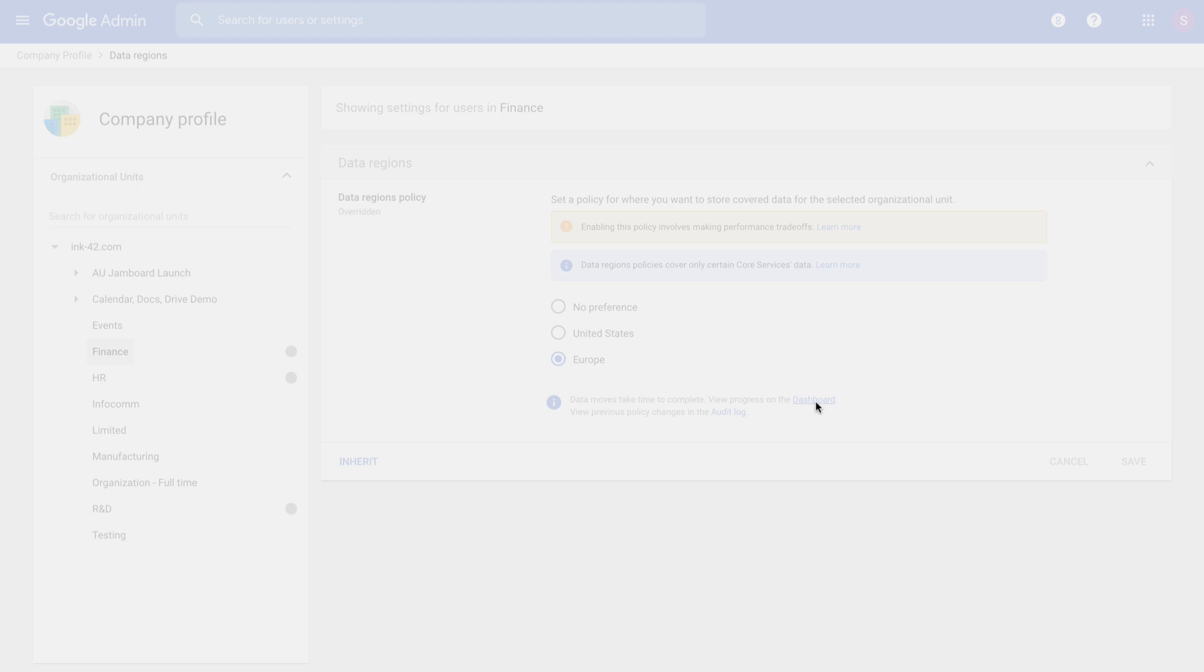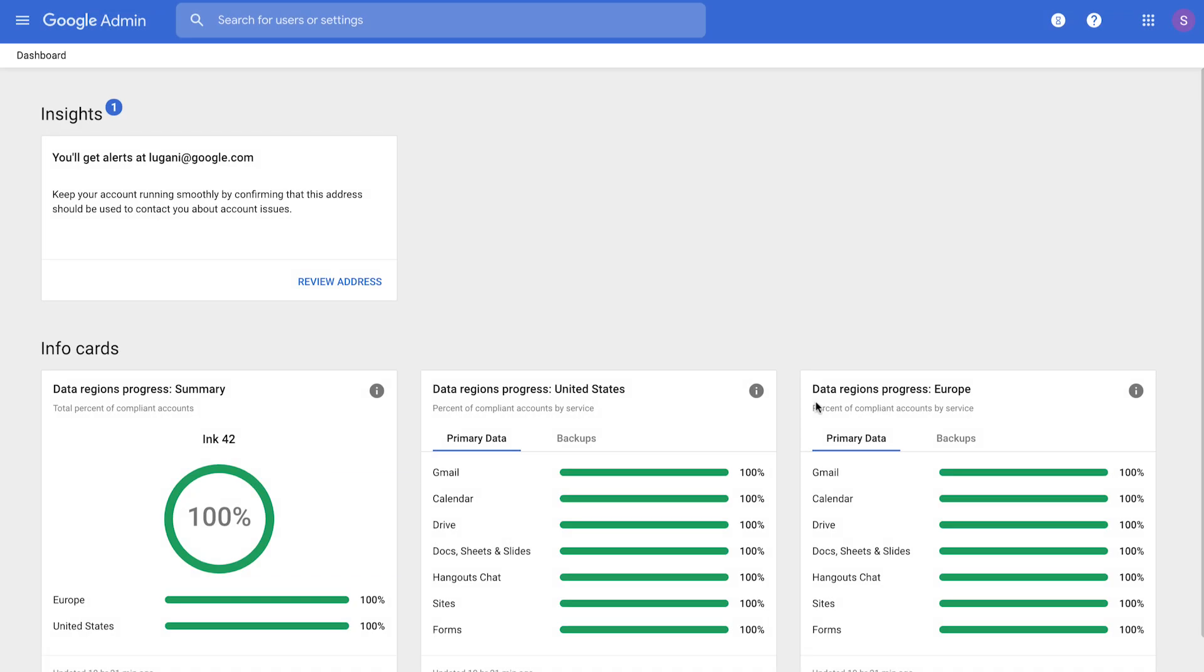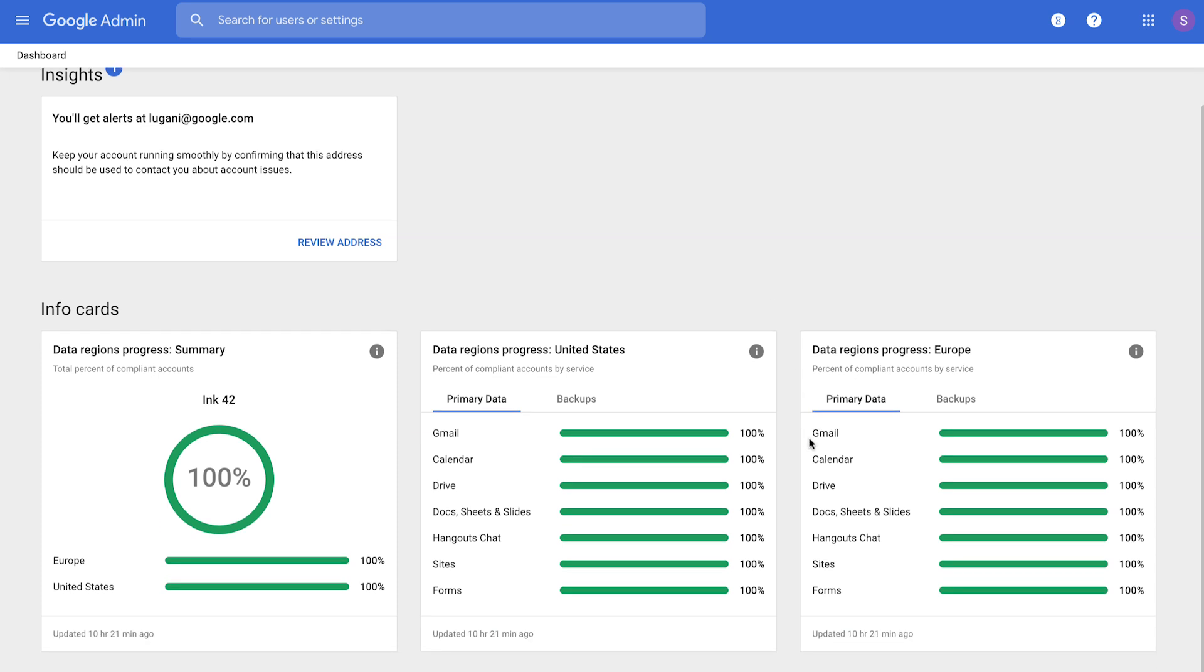We also offer full visibility into the progress of your corresponding data moves. In order to view move progress, navigate to the dashboard section of your admin console. What you will see here is the two cards on the right show you move progress for each of the regions that you've chosen.